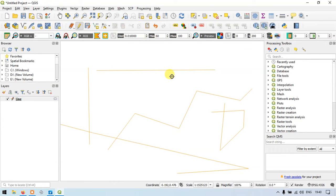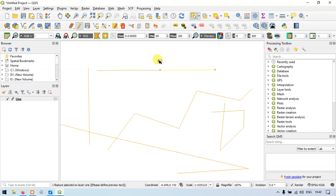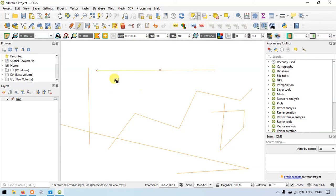Let me show you using the Select Feature option. Let me select this line. You can see that this particular line has been split into two different line features. Let me deselect and select again — you can see that clearly.